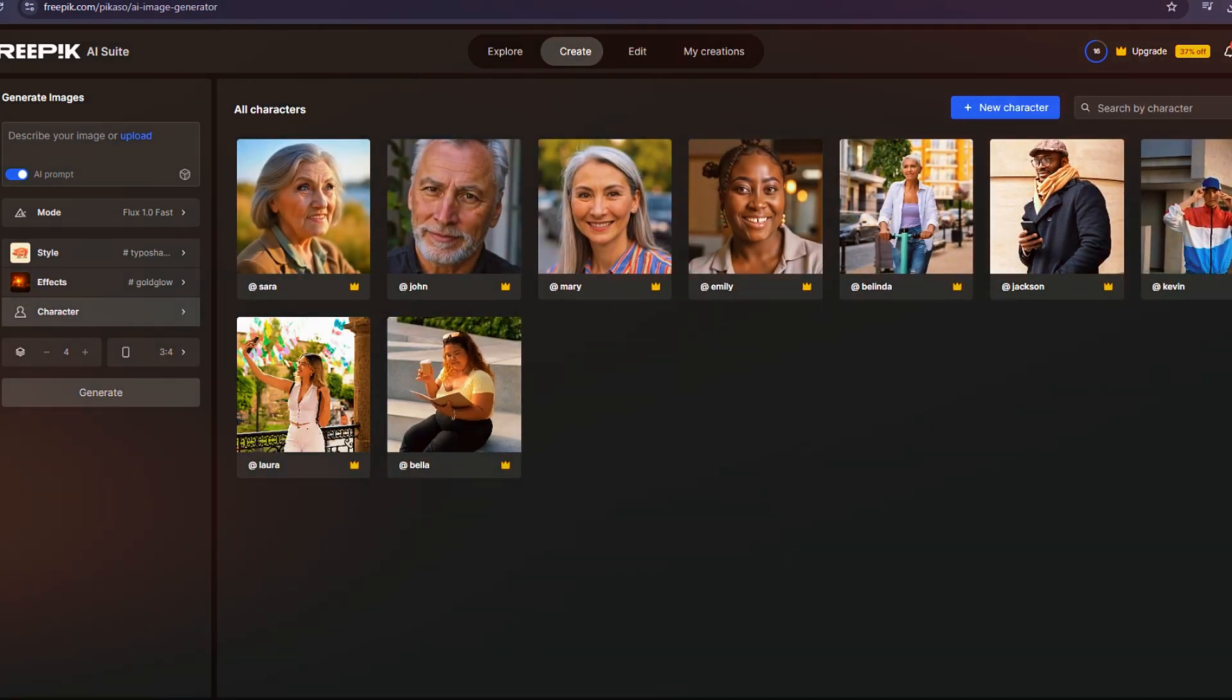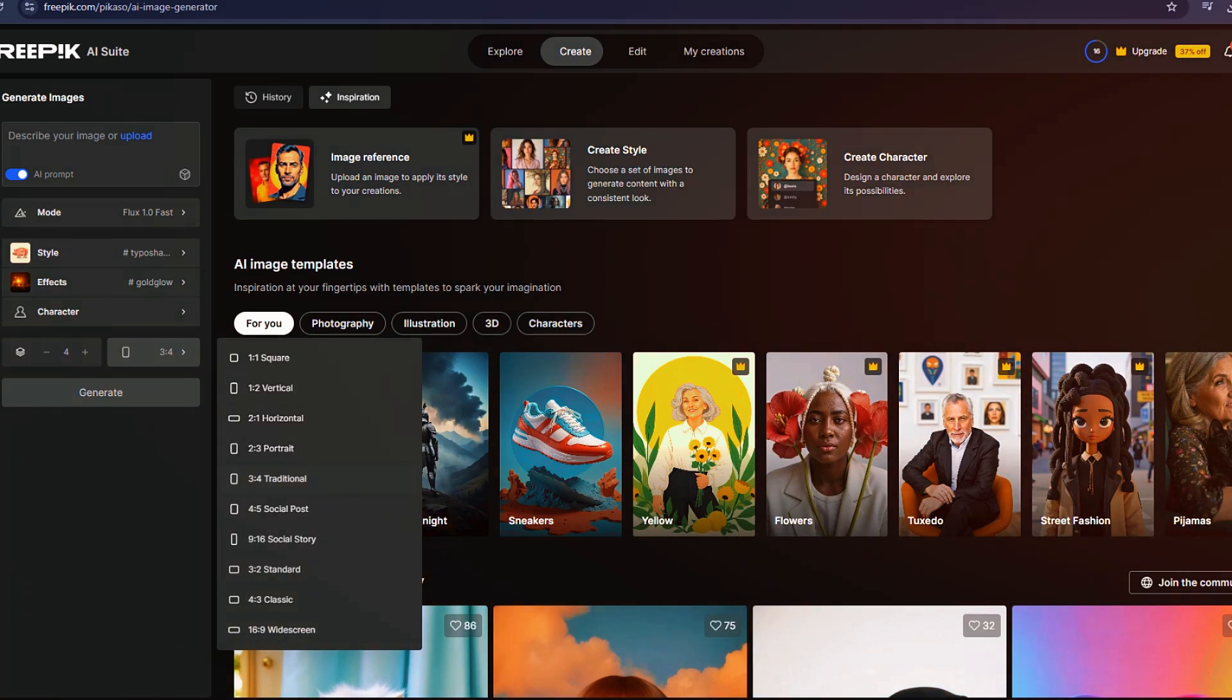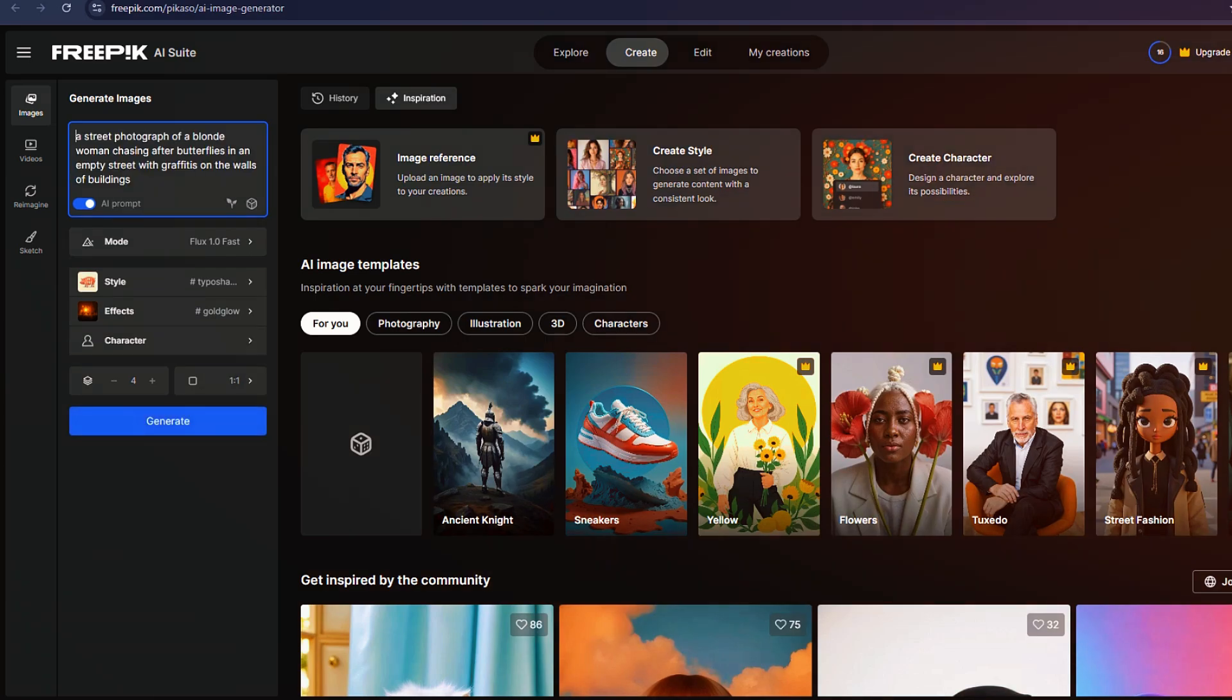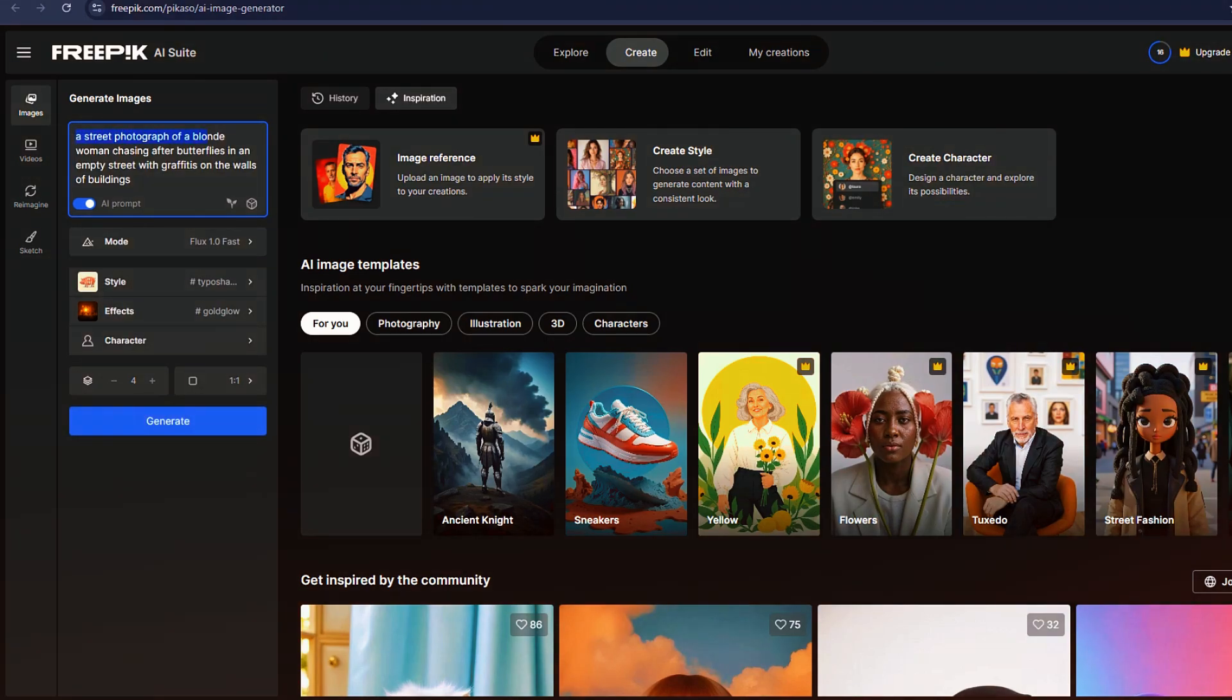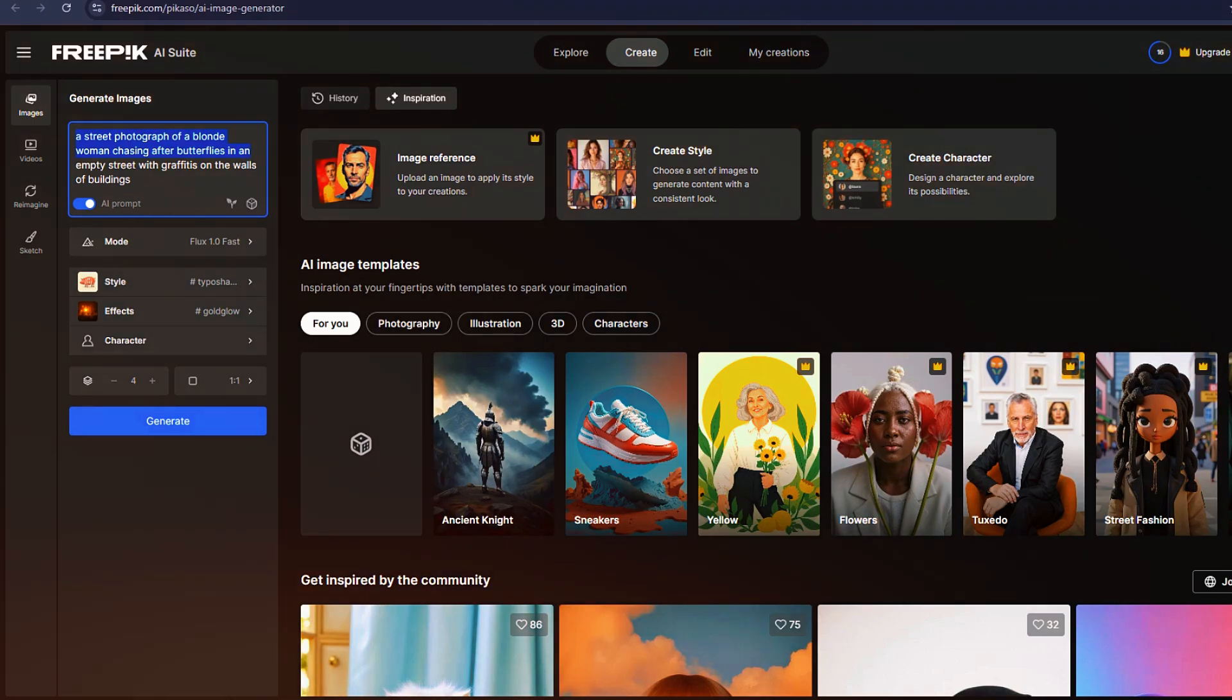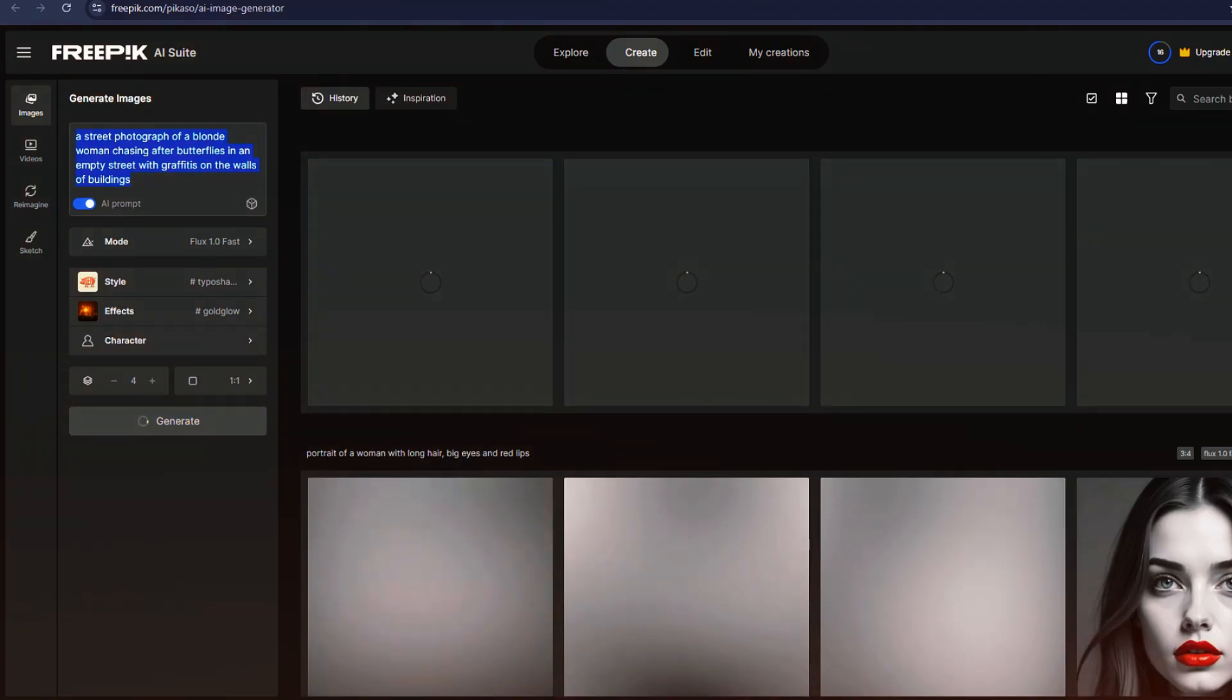To put these models to the test, I used the same prompt across different AI systems: A street photograph of a blonde woman chasing after butterflies in an empty street, with graffitis on the walls of buildings. As you can see, Flux did well, capturing details like the bright butterflies and the stylistic graffitis.